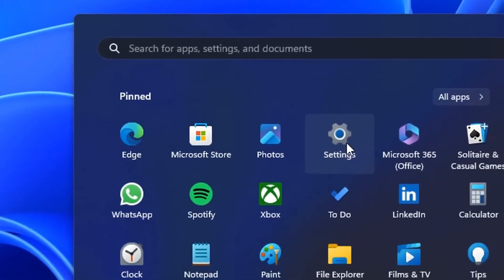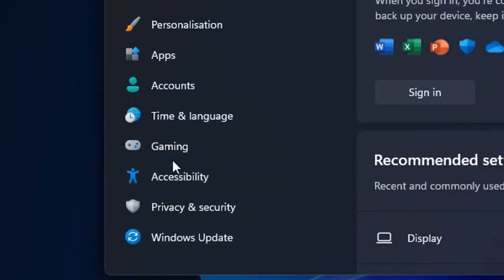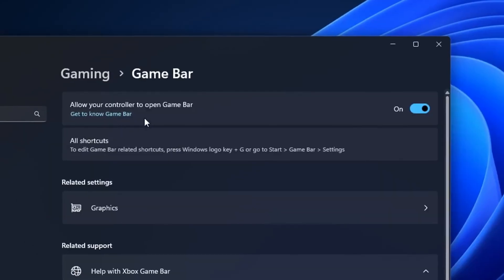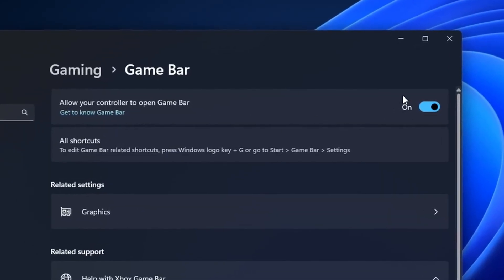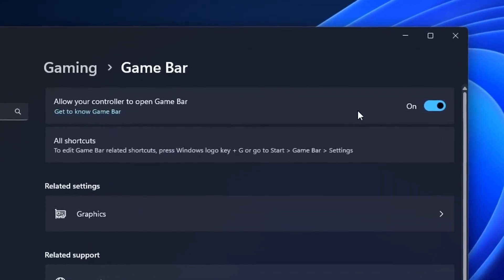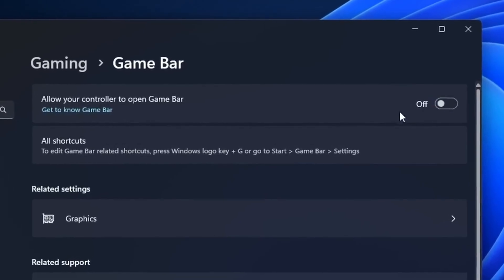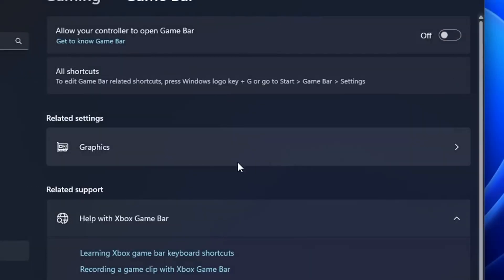You go back into settings yet again. This time head into gaming and under the game bar option, you want to turn off the game bar as this option will significantly lower your FPS.